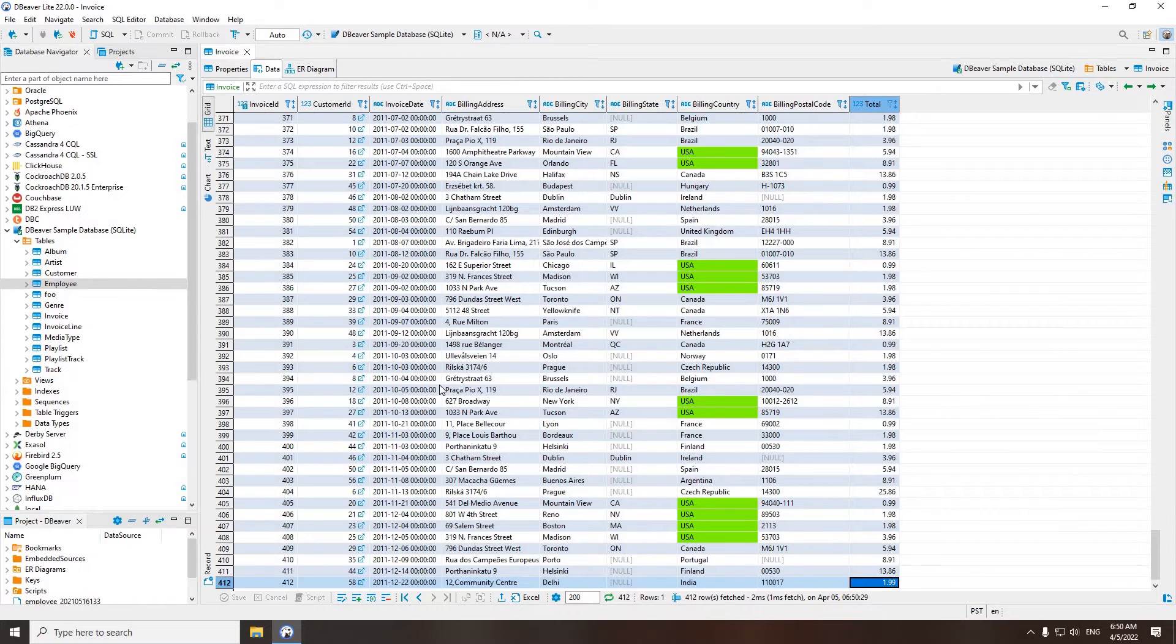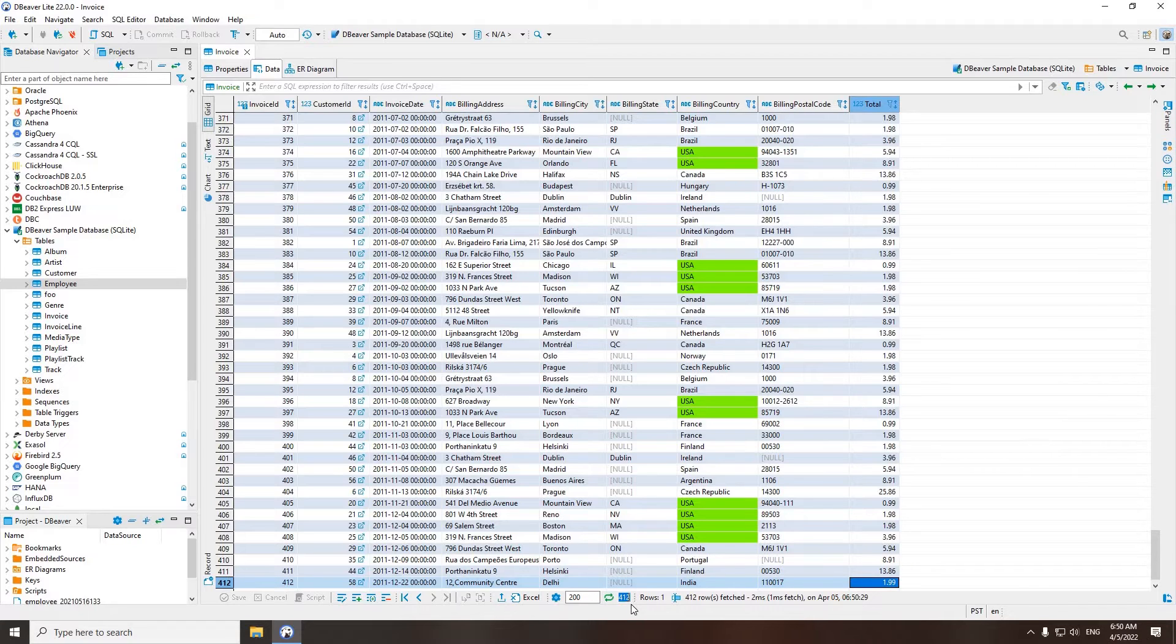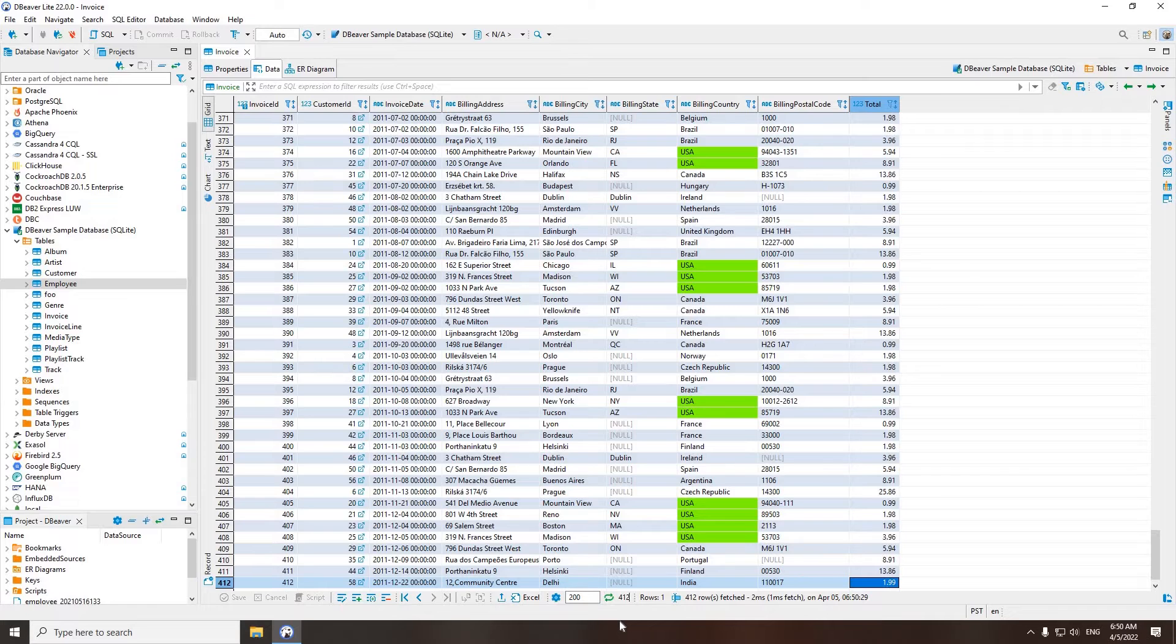To know how many rows the data table contains, click the Calculate Total Row Count button in the bottom toolbar. The number of rows appears in the Status field.